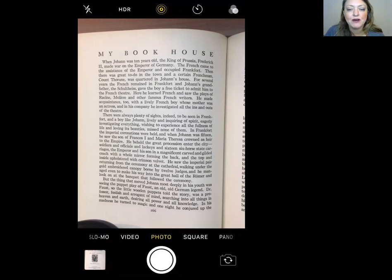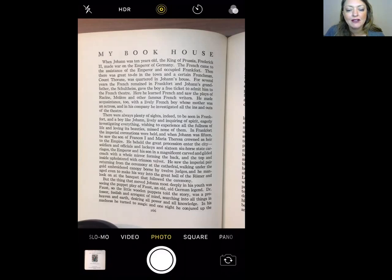In Frankfurt the imperial coronations were held, and when Johann was fifteen he saw the son of Francis I and Maria Teresa crowned as heir to the empire. He beheld the great procession enter the city — soldiers and officials and lackeys and sixteen six-horse state carriages, the emperor and his son in a magnificent carved and gilded coach with a whole mirror forming the back and the top and inside upholstered with crimson velvet. He saw the imperial pair returning from the ceremony at the cathedral, walking under a gold-embroidered canopy borne by twelve judges, and he managed even to make his way into the great hall of the Römer and look on at the banquet that followed. But the thing that moved Johann most deeply in his youth was seeing the puppet play of Faust — an old, old German legend.